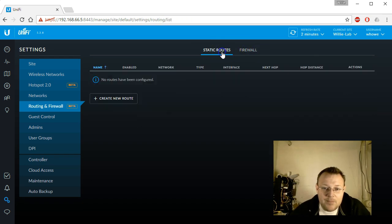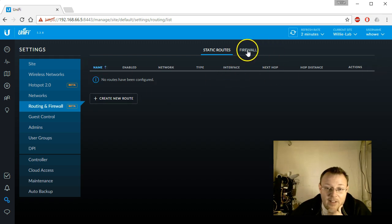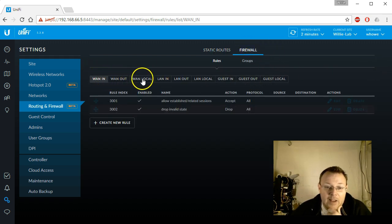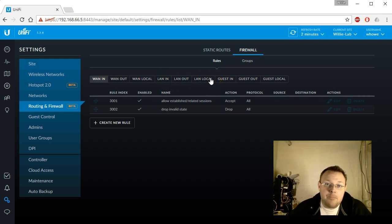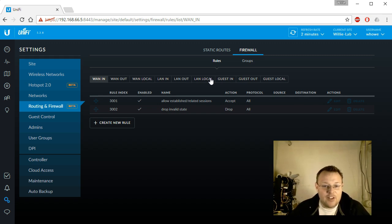So you can see where we can add static routes now. And you can see the firewall and you've got the WAN in, WAN out, WAN local, LAN in, LAN out, LAN local.